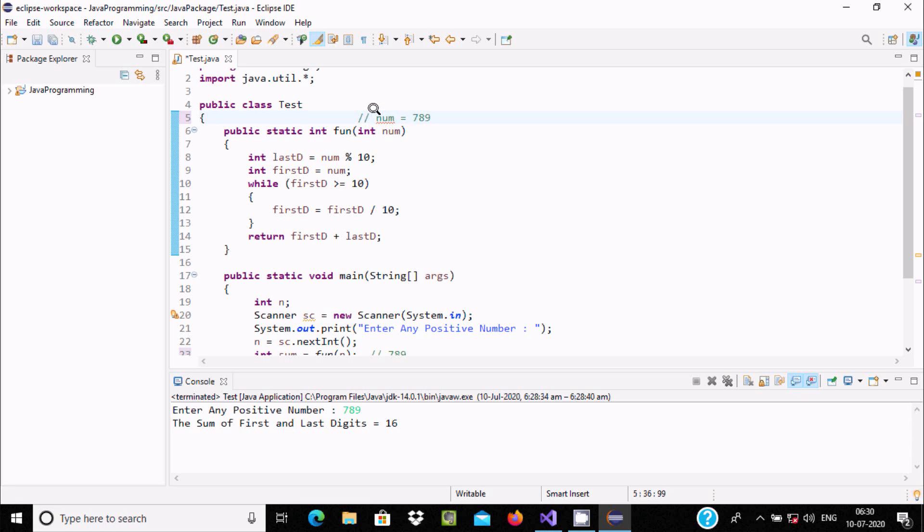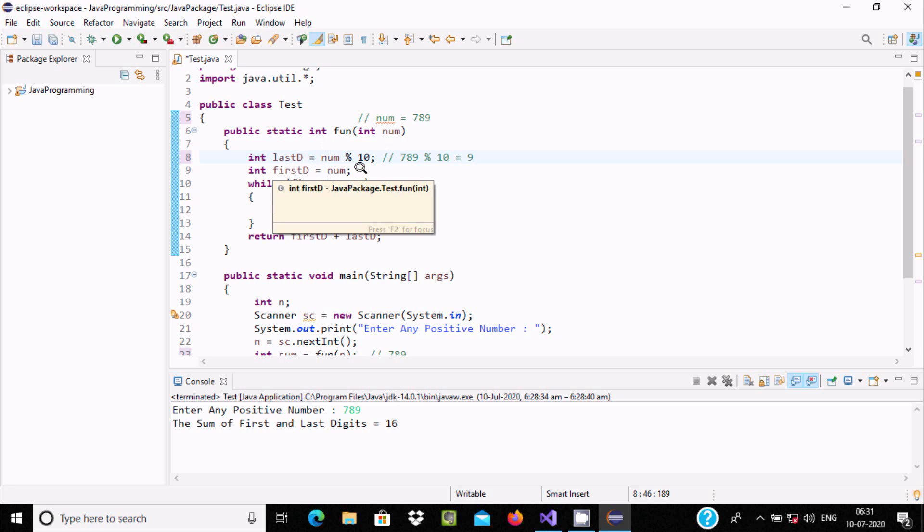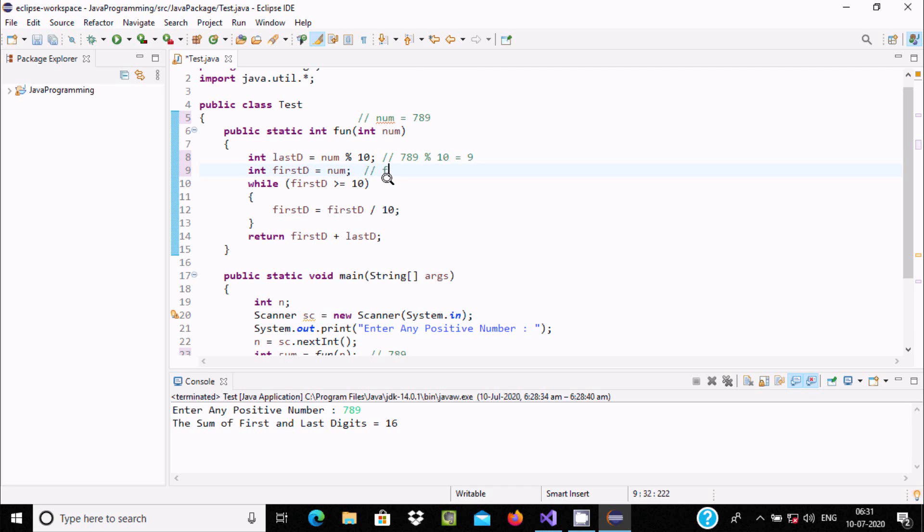Now the code executes: num mod 10. So 789 mod 10, the remainder returns 9. It divides by 78 times, remainder returns 9. Now num value goes to firstD, so num is now 789, that goes to firstD.